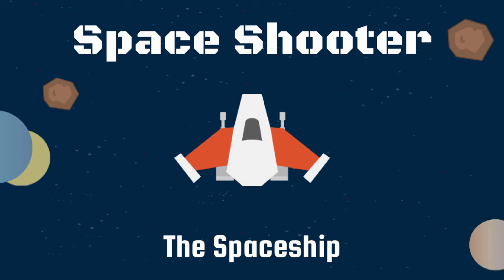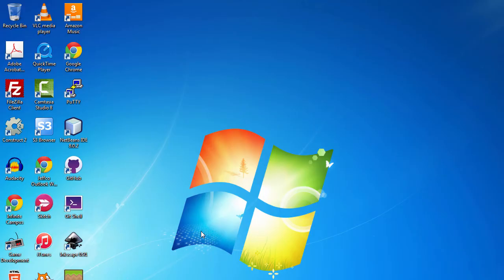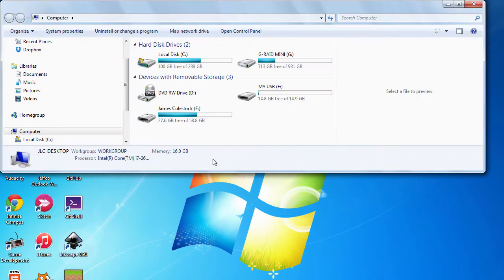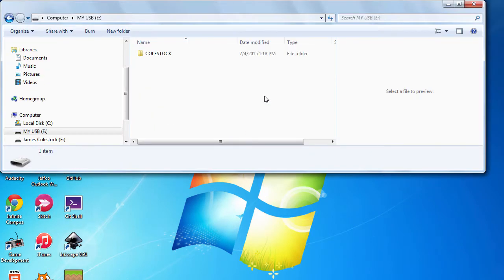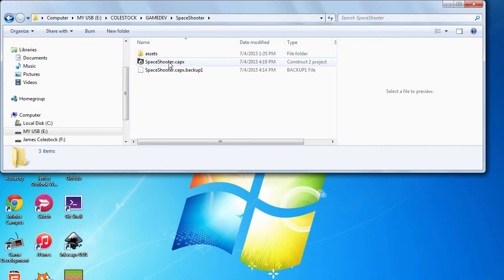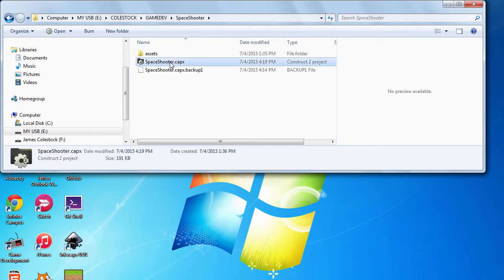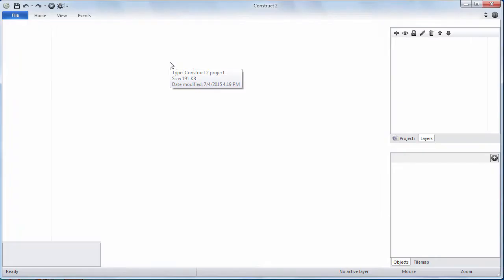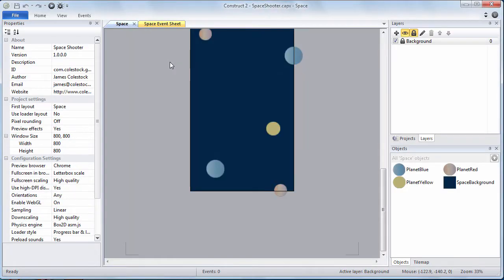Make sure you watch these videos all the way through before you do anything. Windows E will get you to your computer. Navigate to your flash drive to the Colstock game dev space shooter directory. Double click on this space shooter.capex to launch your project.